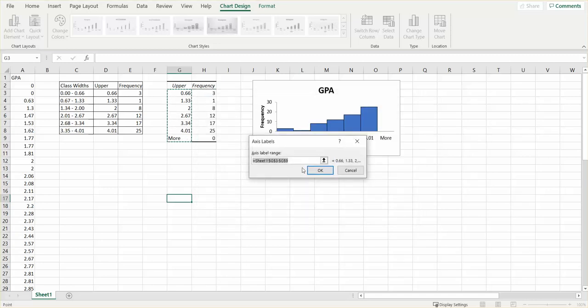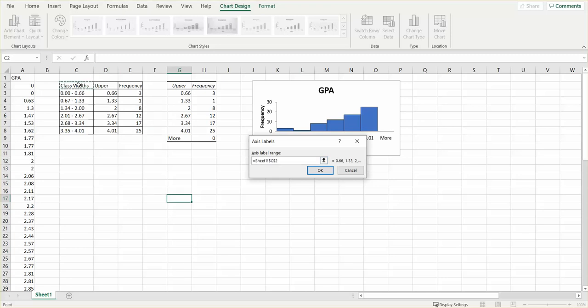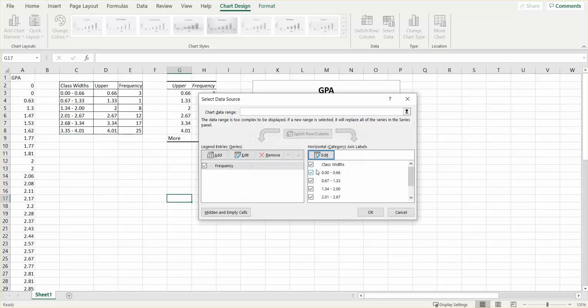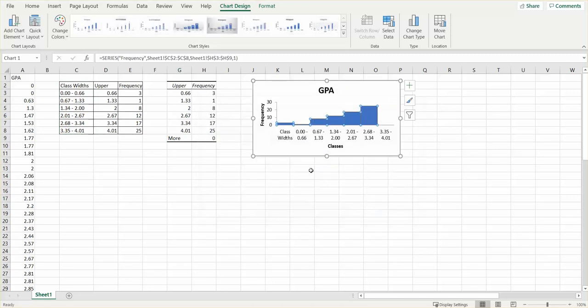So I'm going to call this—and instead of having that, I'm going to come over here and say that it's this column. This is what I want. Then I'm going to say OK, and now I can see that I made a mistake.